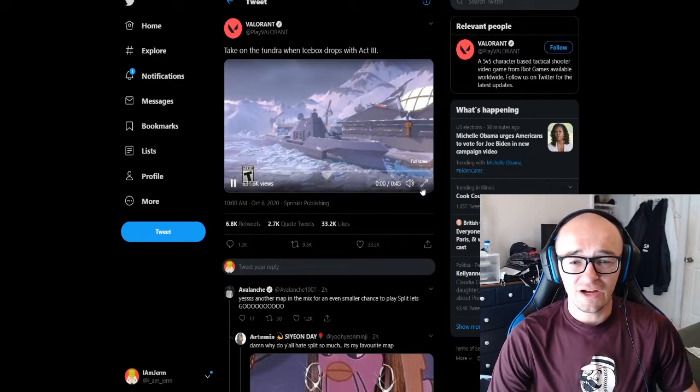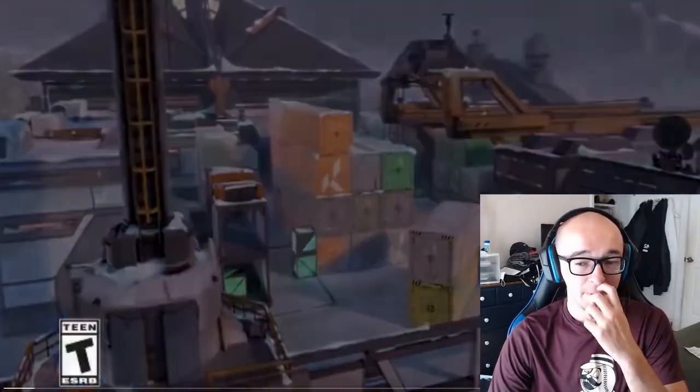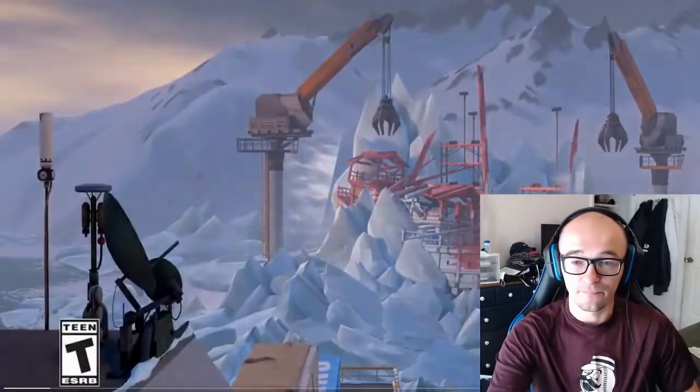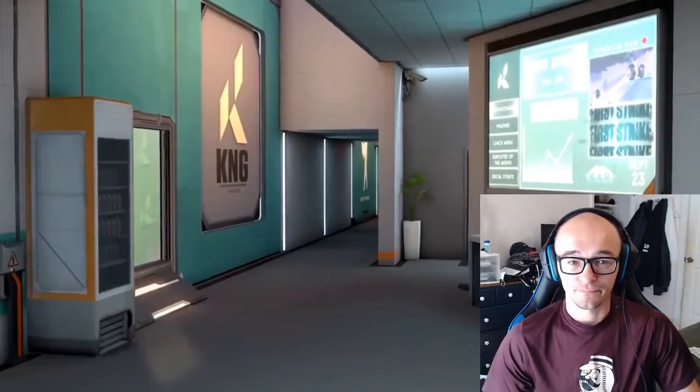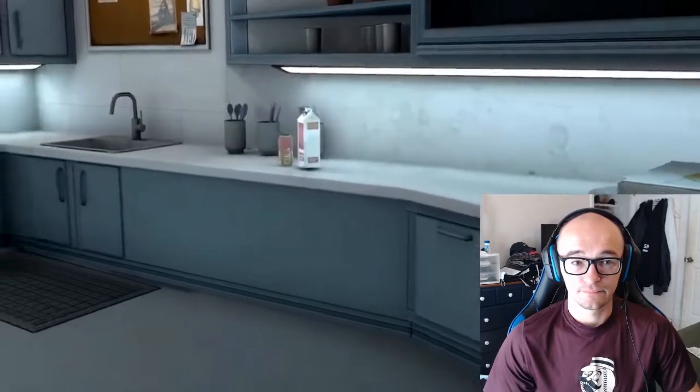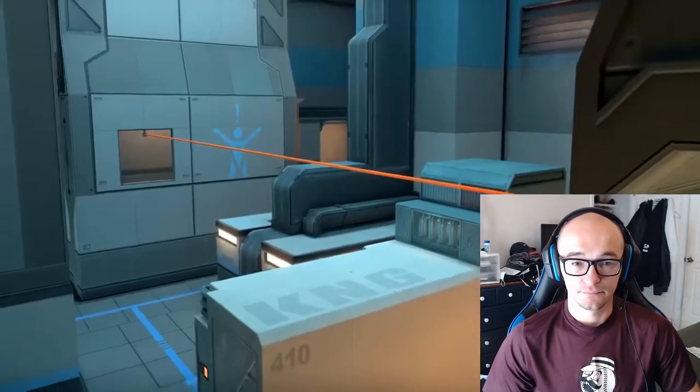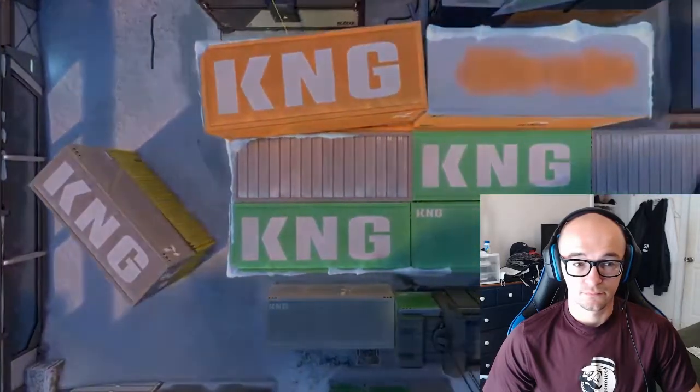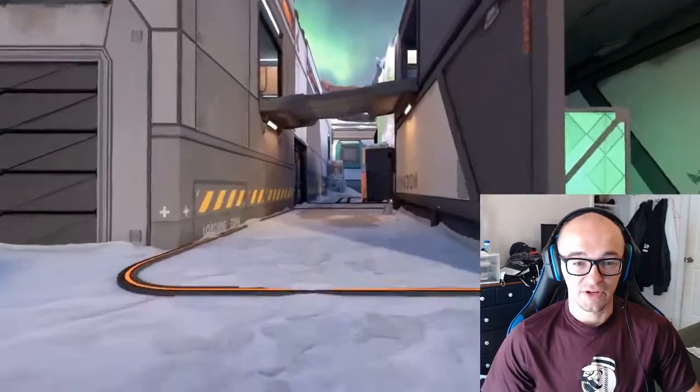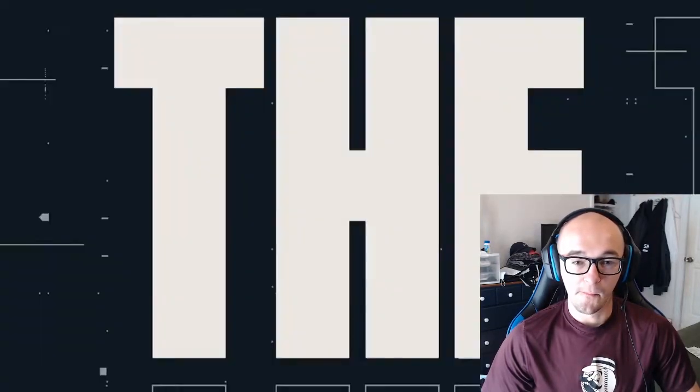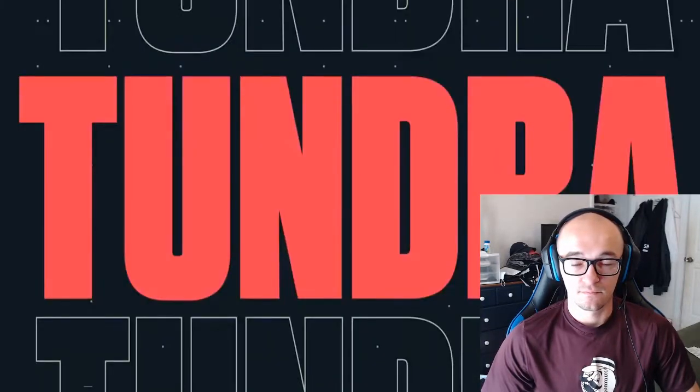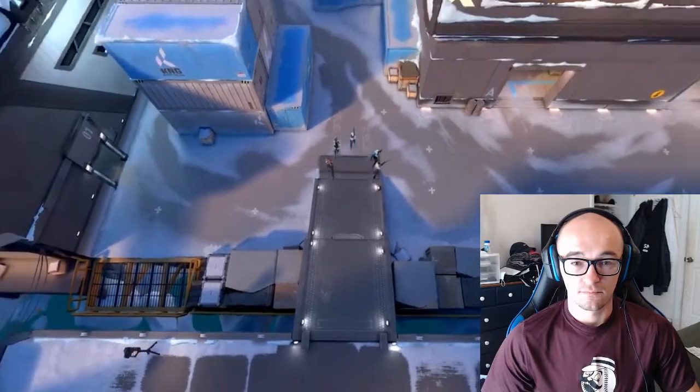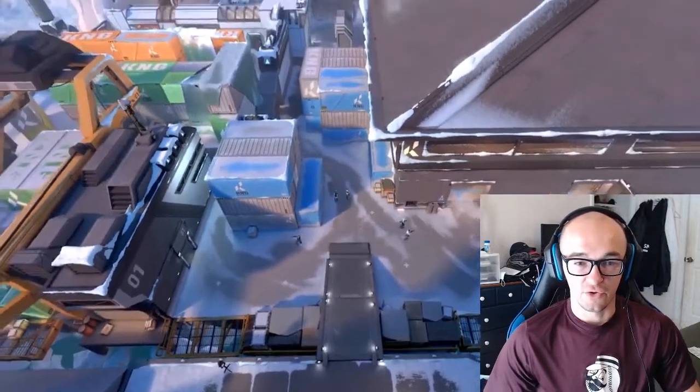Taking a look at this little video that Riot posted about the new map. Not sure what KNG means. Somebody's going to have to help me out there. Take on the Tundra.